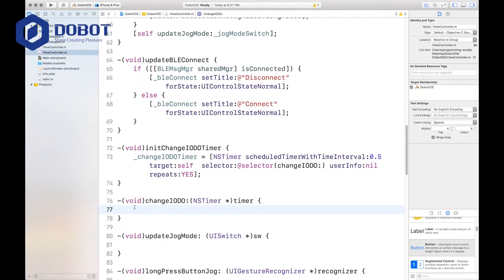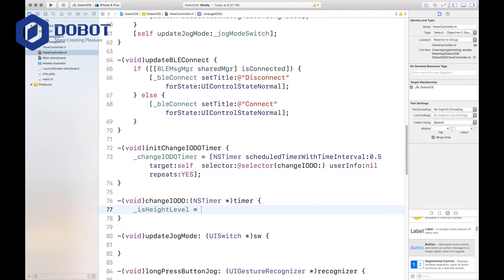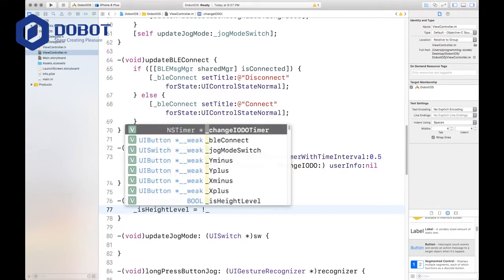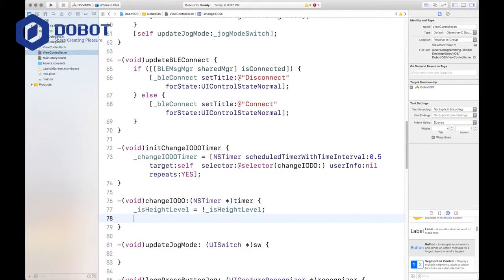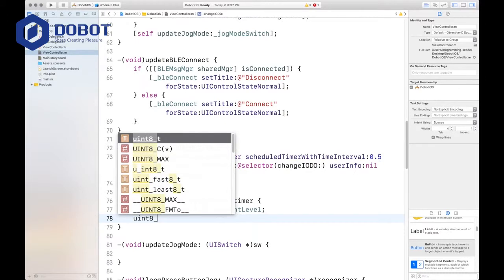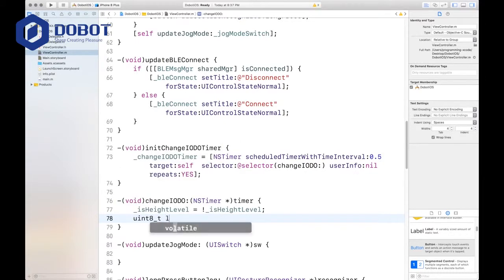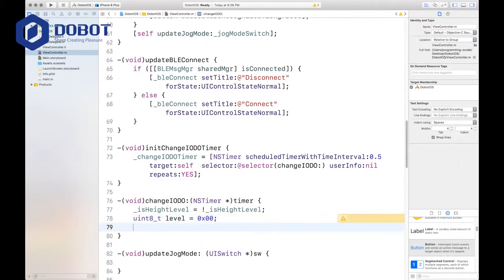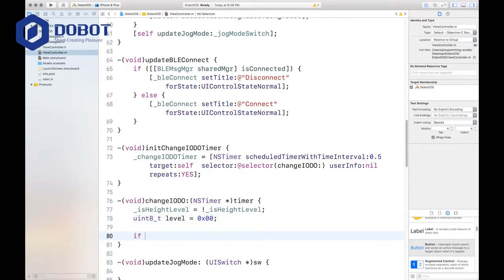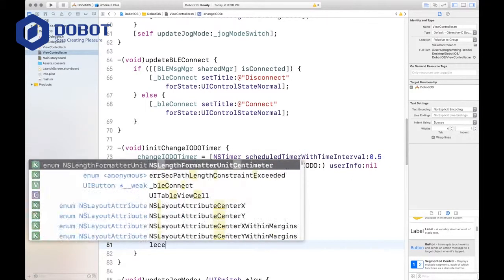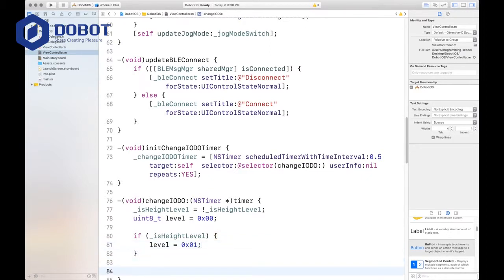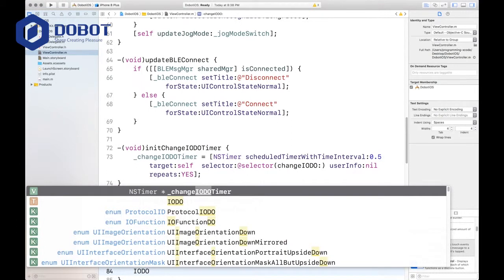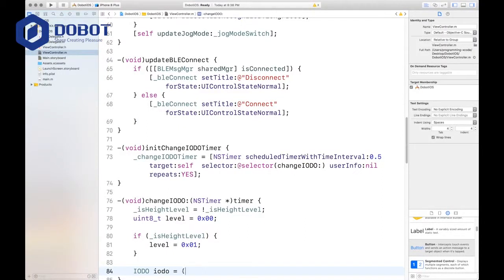So first for changing the IODO, we want to set isHeightLevel to its opposite. And to do this, you just put in isHeightLevel equals exclamation mark isHeightLevel. And then you want to set uint8 and we're going to call it level. And that's equal to 0x00 by default, but it changes to 0x01 if isHeightLevel is true. If isHeightLevel, if it's true, then level equals 0x01.